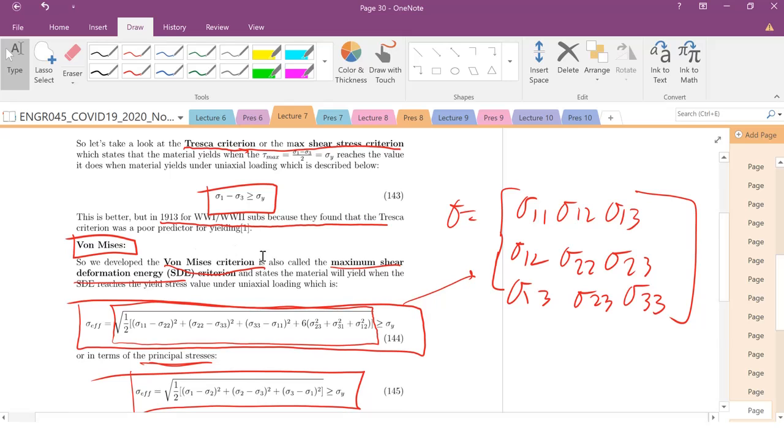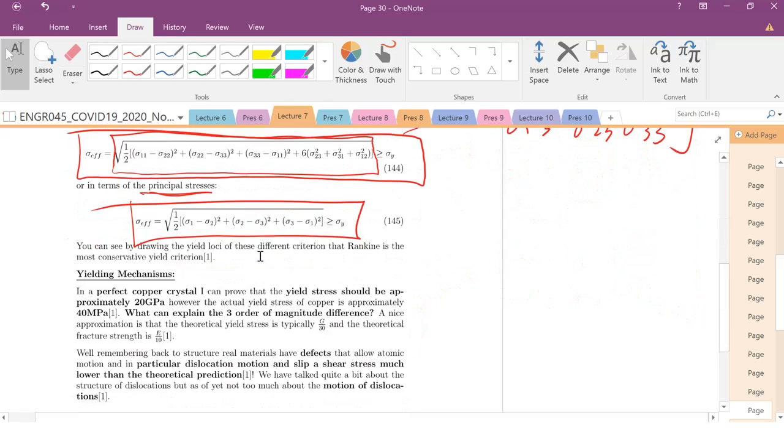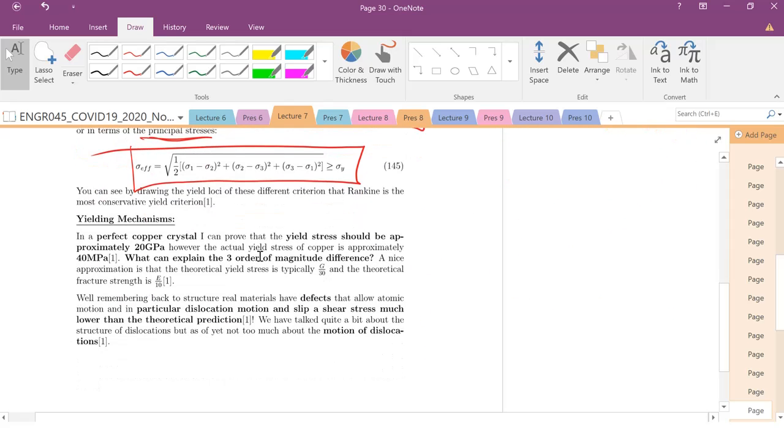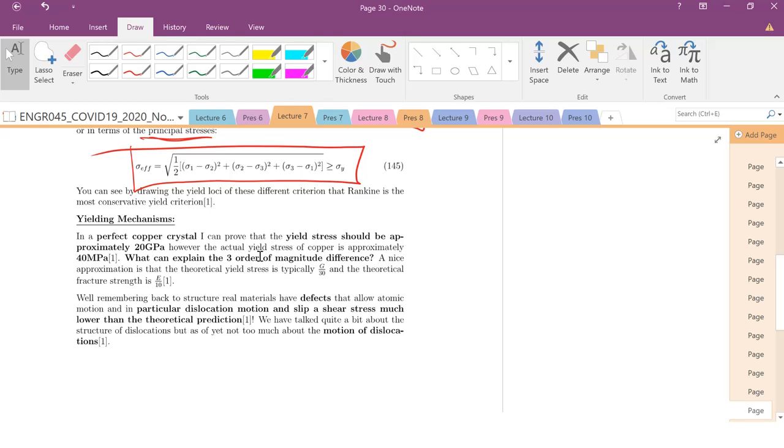So, next time, we're going to get into a really fun topic, which is your yielding mechanisms, and how do we strengthen the material, and what are the consequences of essentially increasing your yield strength. Unfortunately, you can't increase your yield strength infinitely. You have to pay a price, and you pay a price in terms of ductility. So, we'll get into that next time.